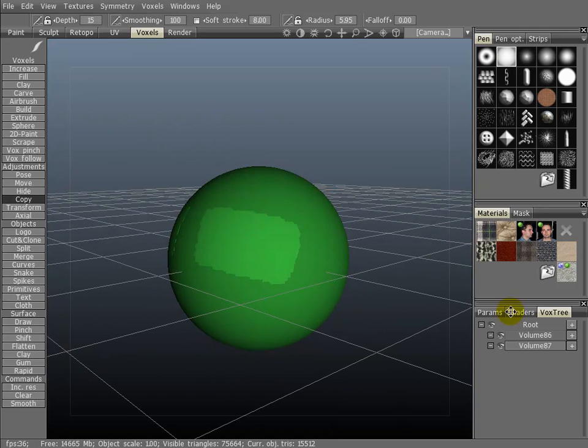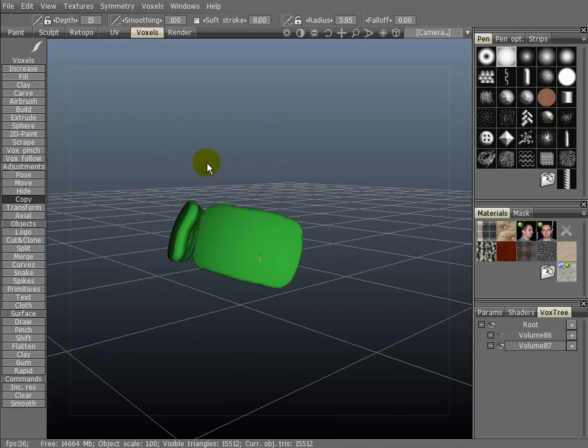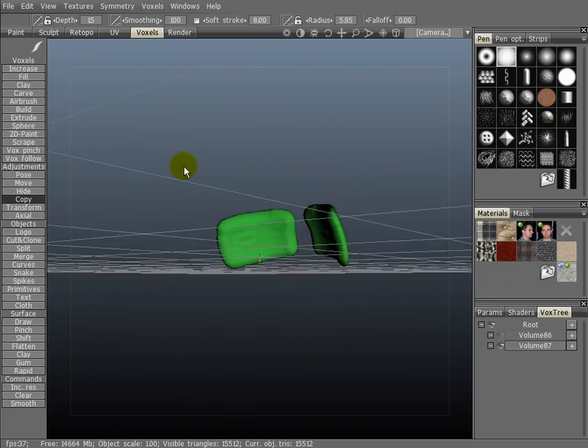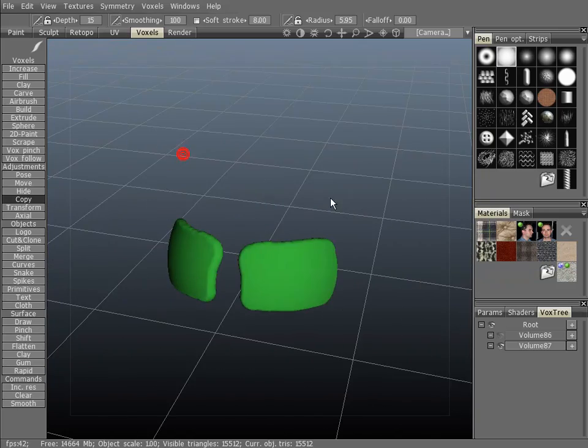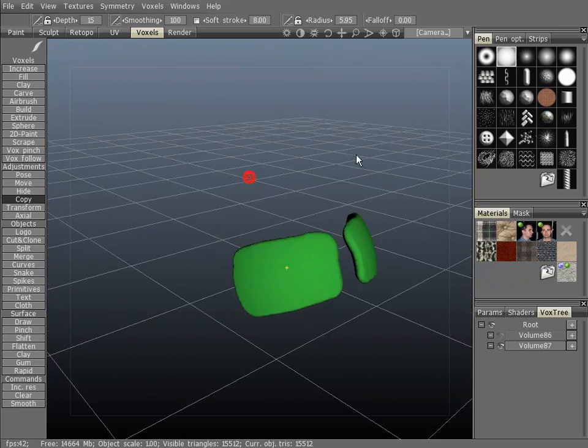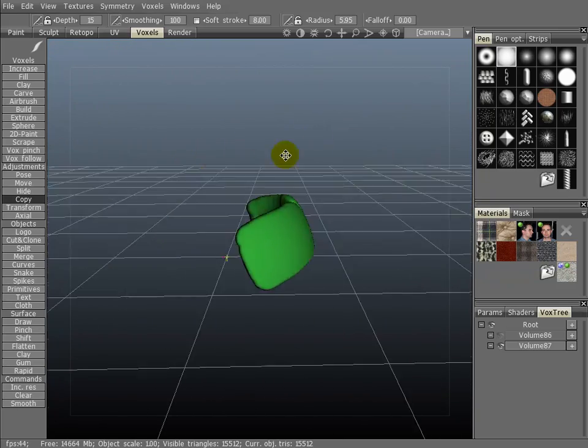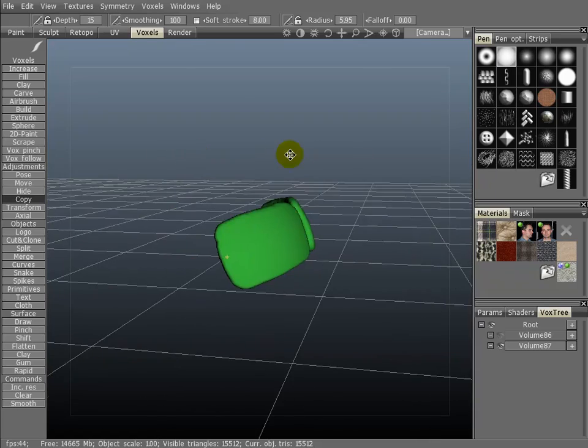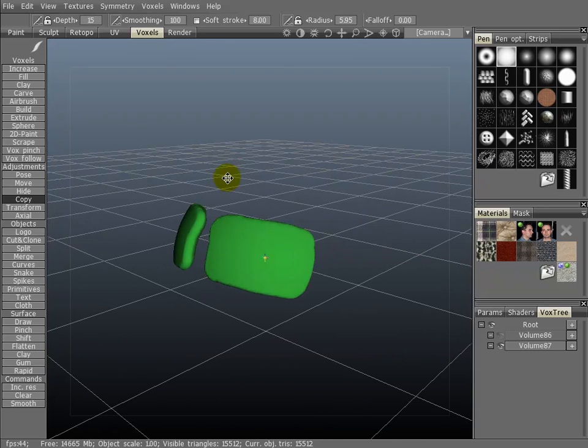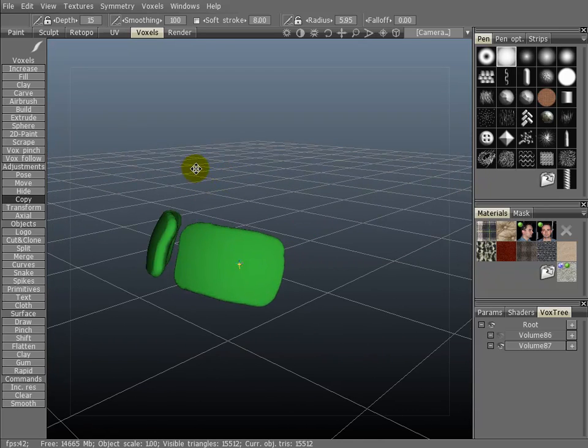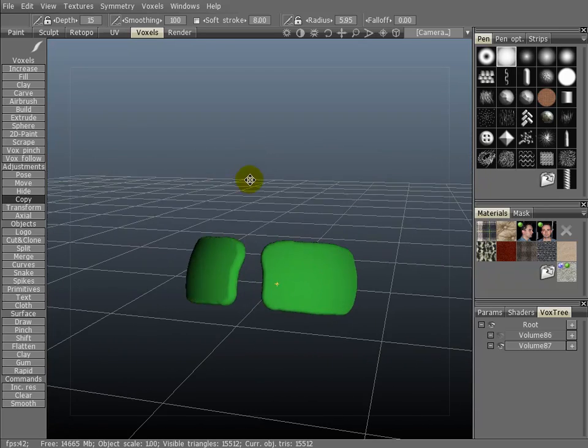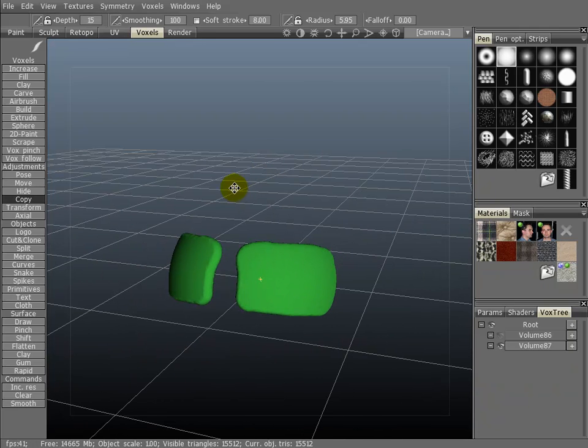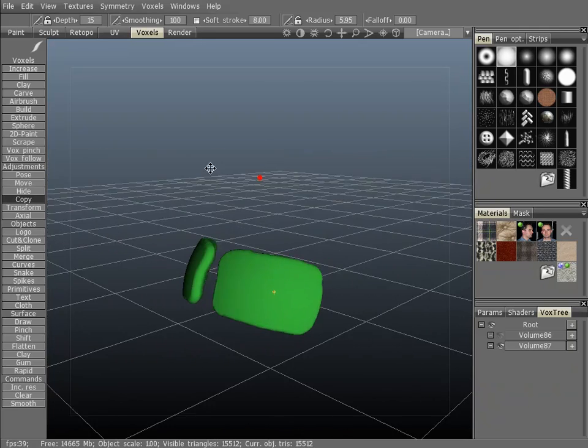Now, let's hide the background layer. And, as you can see, it's created an extraction based on the area that you brushed. This is a really quick way to create objects based on a character's surface topology, such as body armor, clothing, you name it.